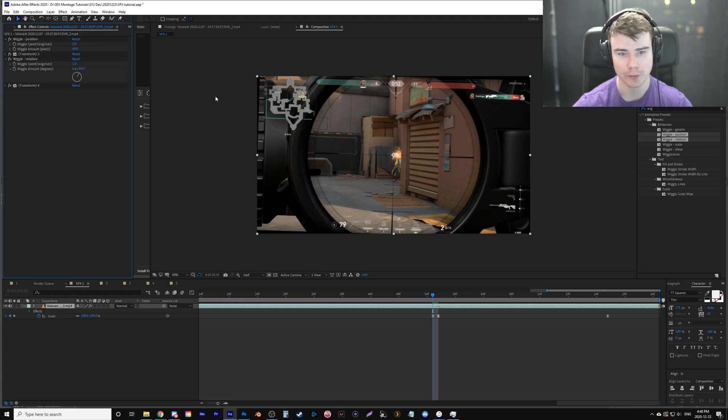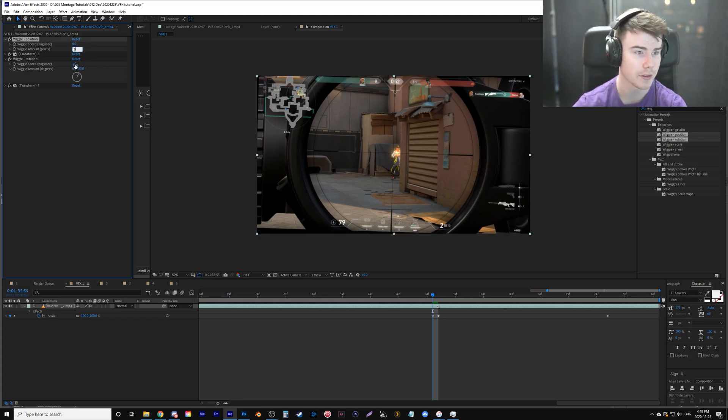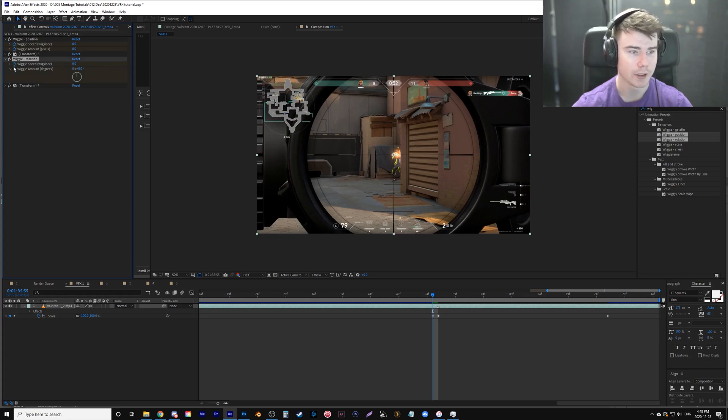So I have my wiggle position and wiggle rotation and we're going to hide just both of the transform ones so we can see just the position rotation in these numbers here. Again, the frame before the snipe, I'm going to change all these values to zero. So speed zero, amount zero on both wiggle and rotation. Add a keyframe on all four.